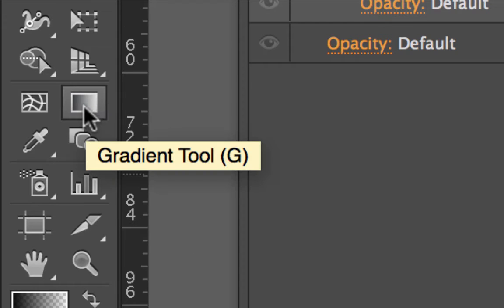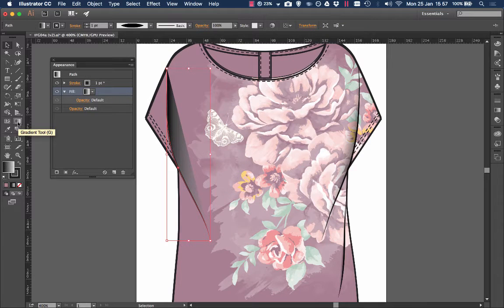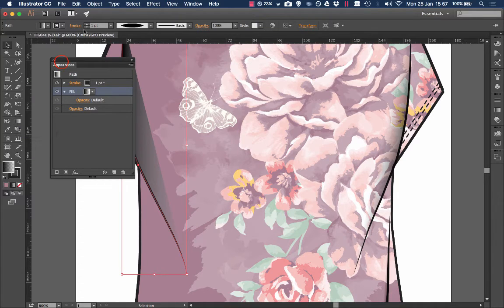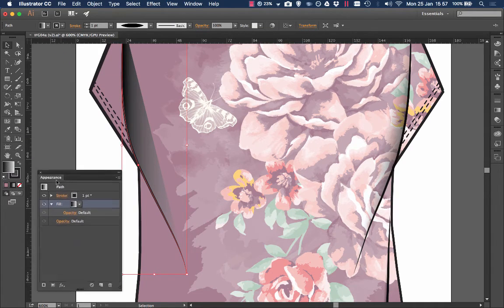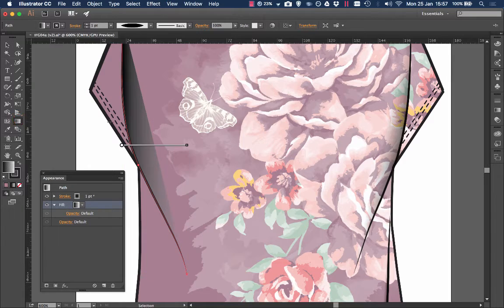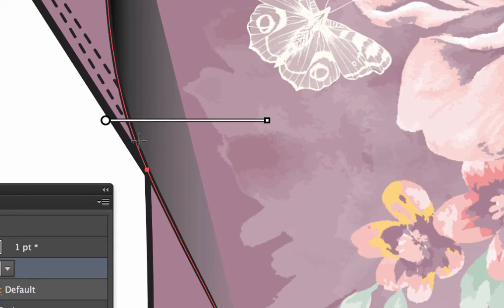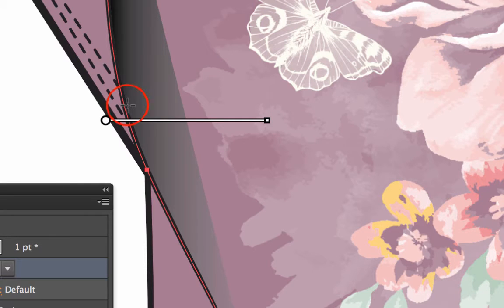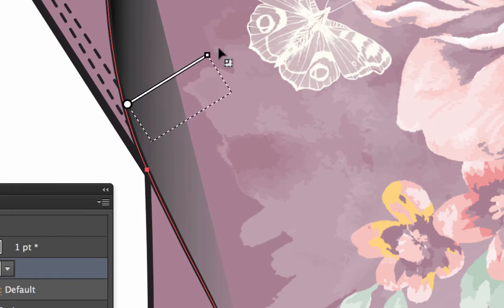Firstly on the left here we have the gradient tool which is a really useful tool for this kind of work. Put the appearance down there. Just click on the tool.